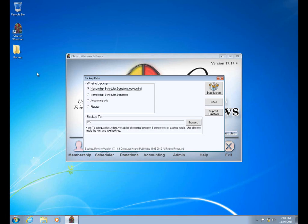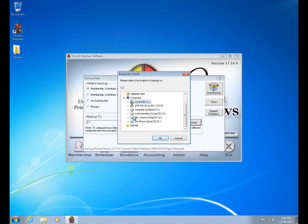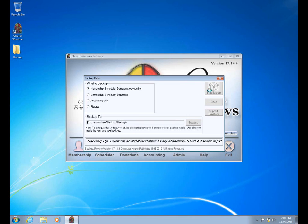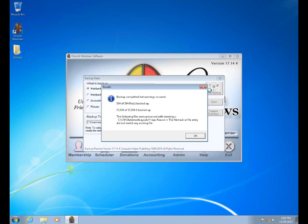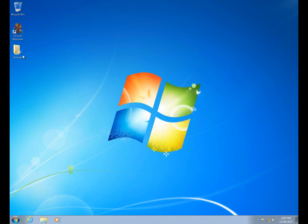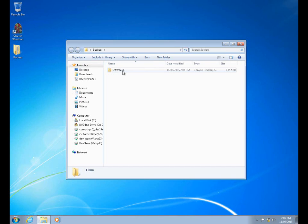I'm going to go ahead and run a backup of everything. I made a backup folder on the desktop of this machine that I'm going to browse to. You could very easily also back up to a USB drive listed under computer. In this case, we're just going to run a backup to this folder on the desktop. There was a minor glitch — one of the statement layouts didn't back up properly — but we got our backup successfully. When I exit out of the program, there's our backup: the CWMSDA file.